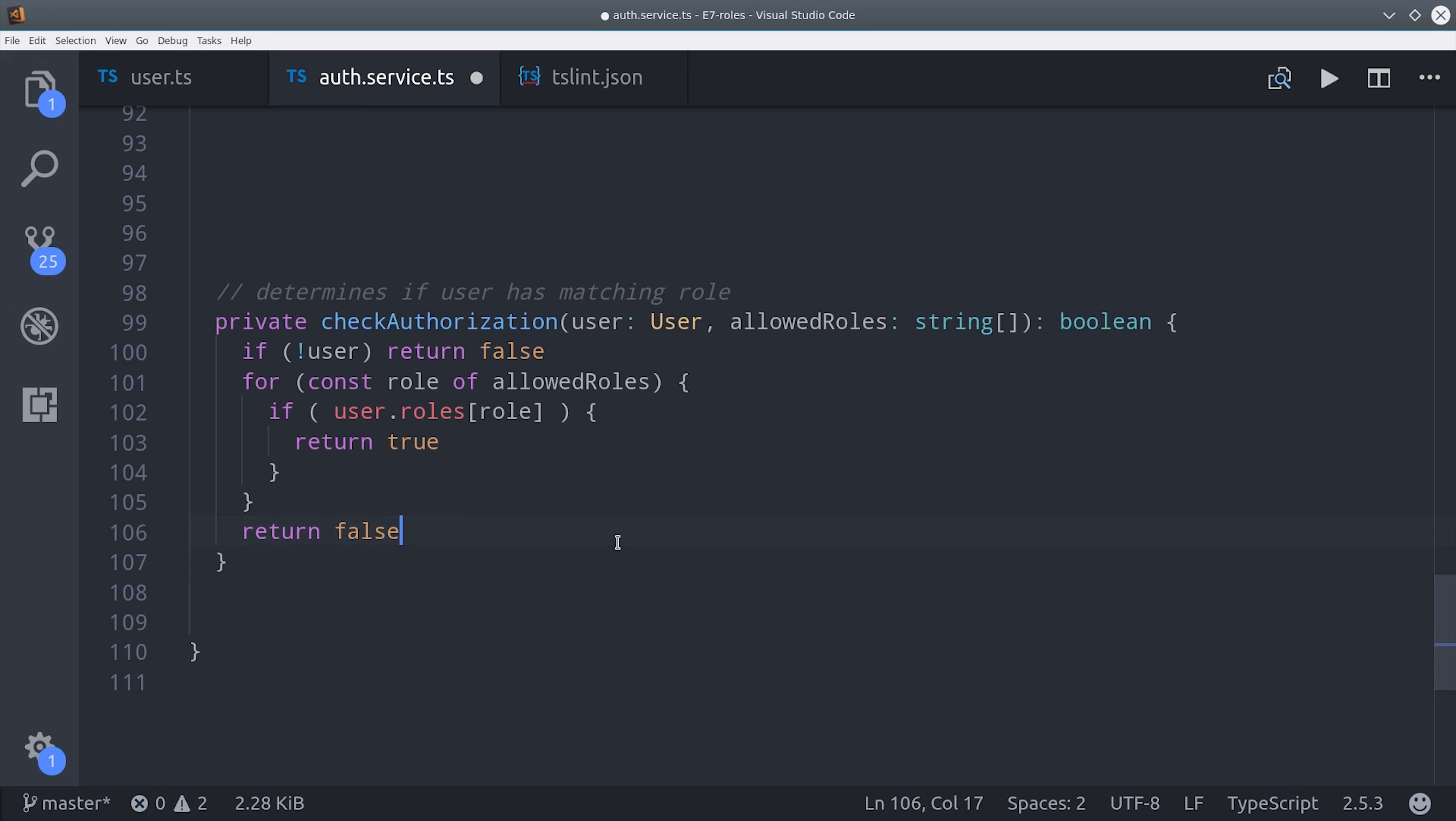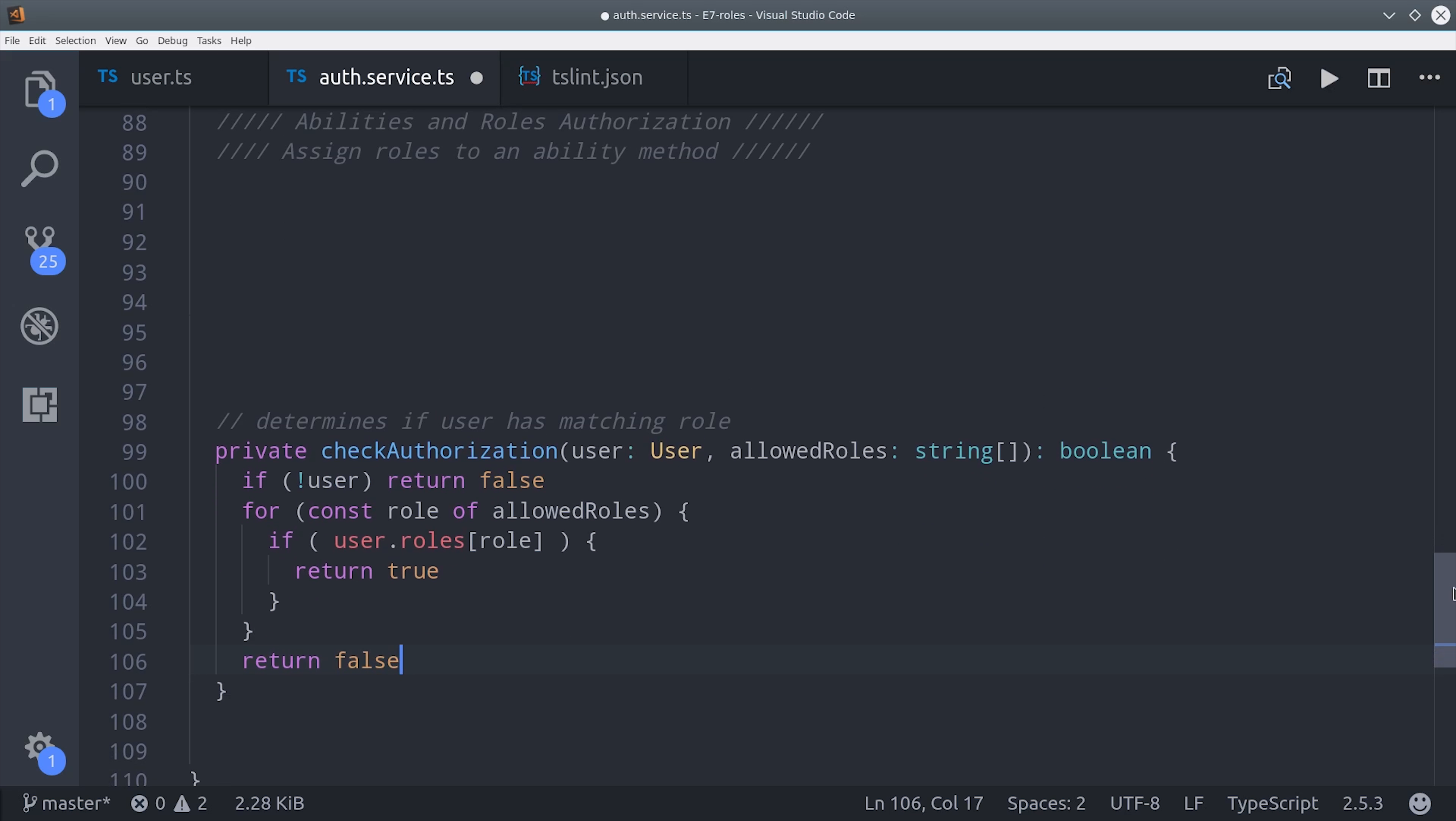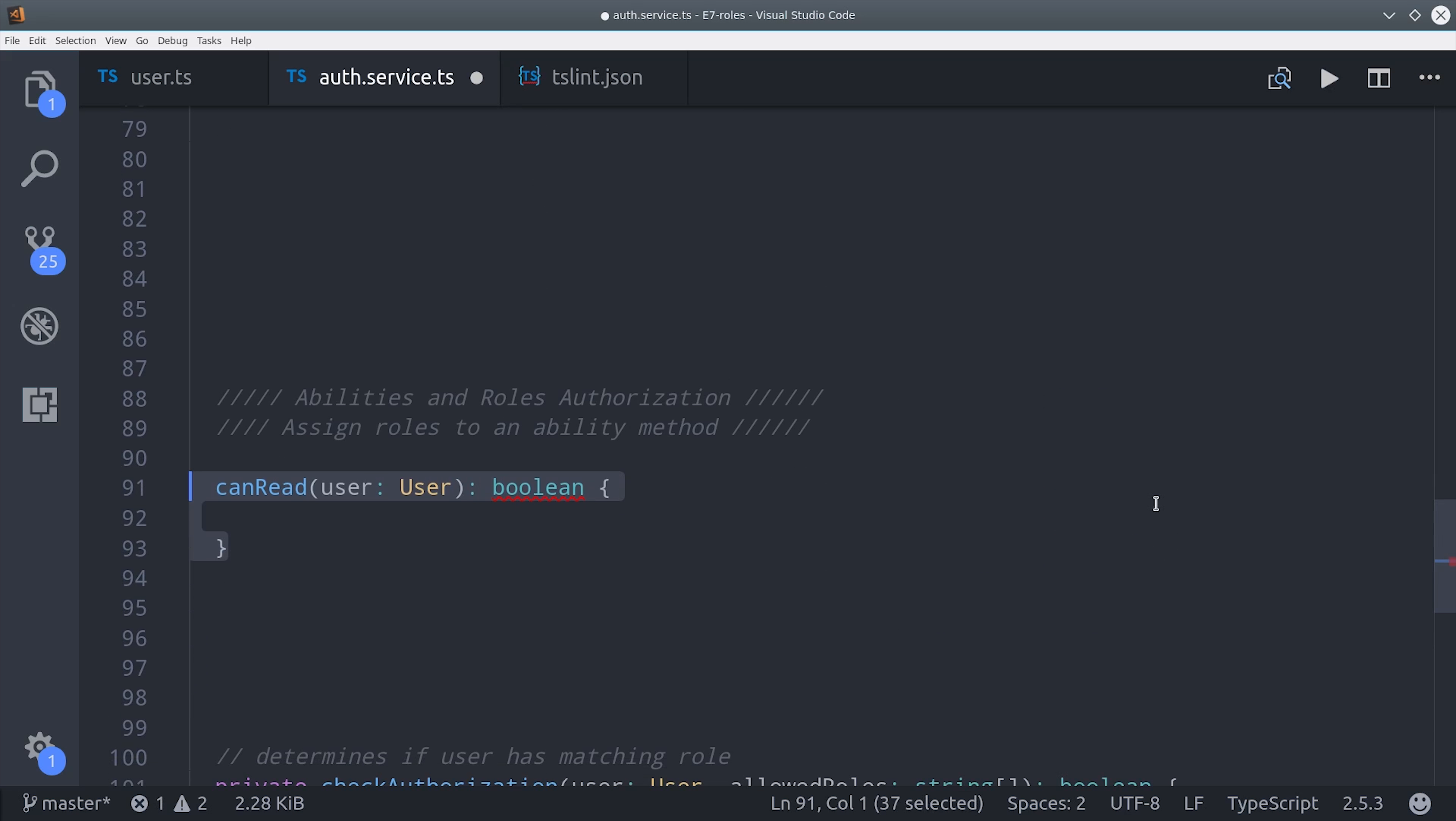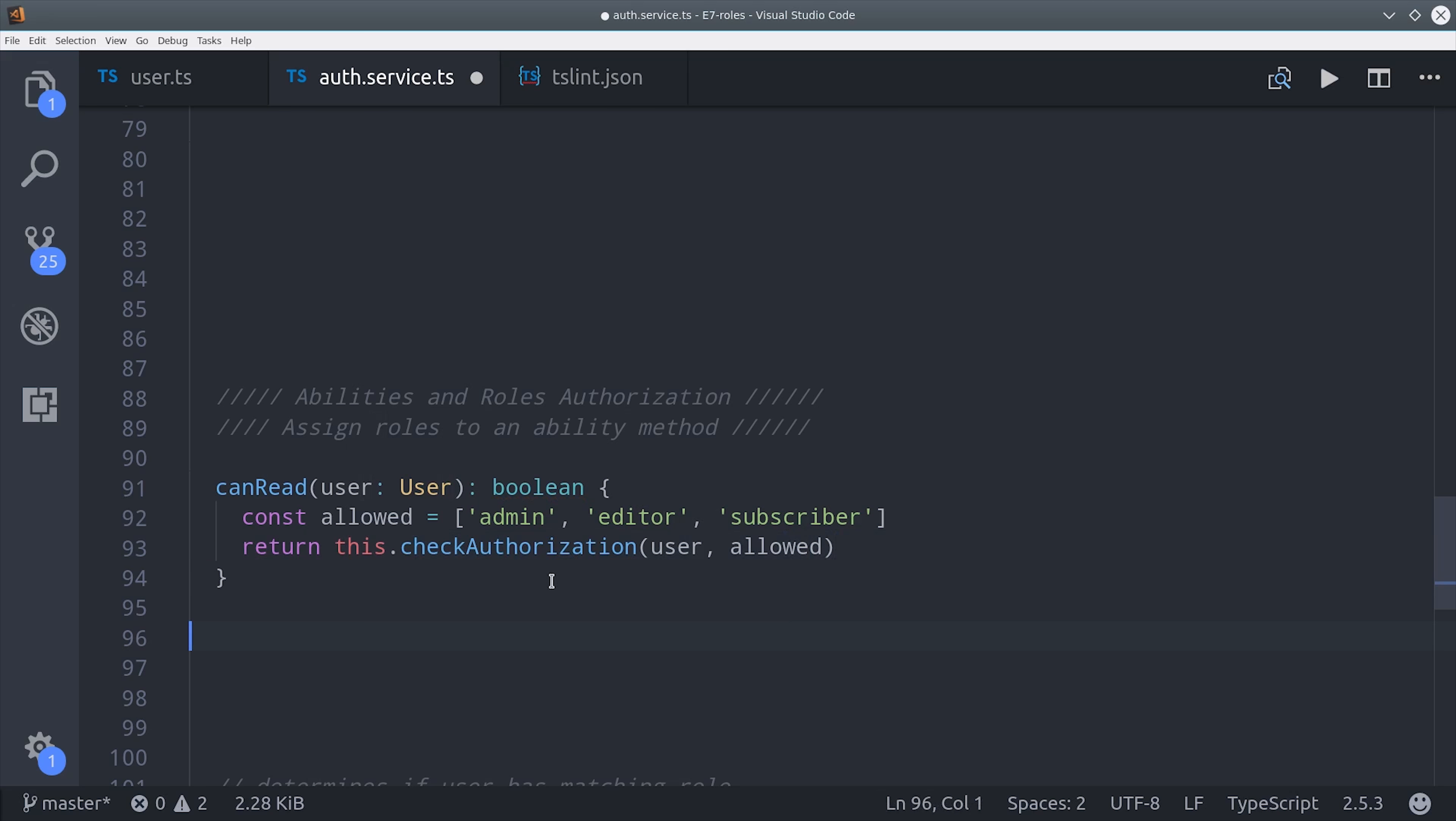Now I'm going to define the abilities right here in the service, but you could extract this out into its own class if you have a really complex set of roles and abilities. So the first one is canRead, and this will determine if a user can read a document or not. So right now the admin, editor, and subscriber all have access to read. As you'll see later, we can use this method to easily hide or block content in our components or in a router guard to easily control access throughout the application.